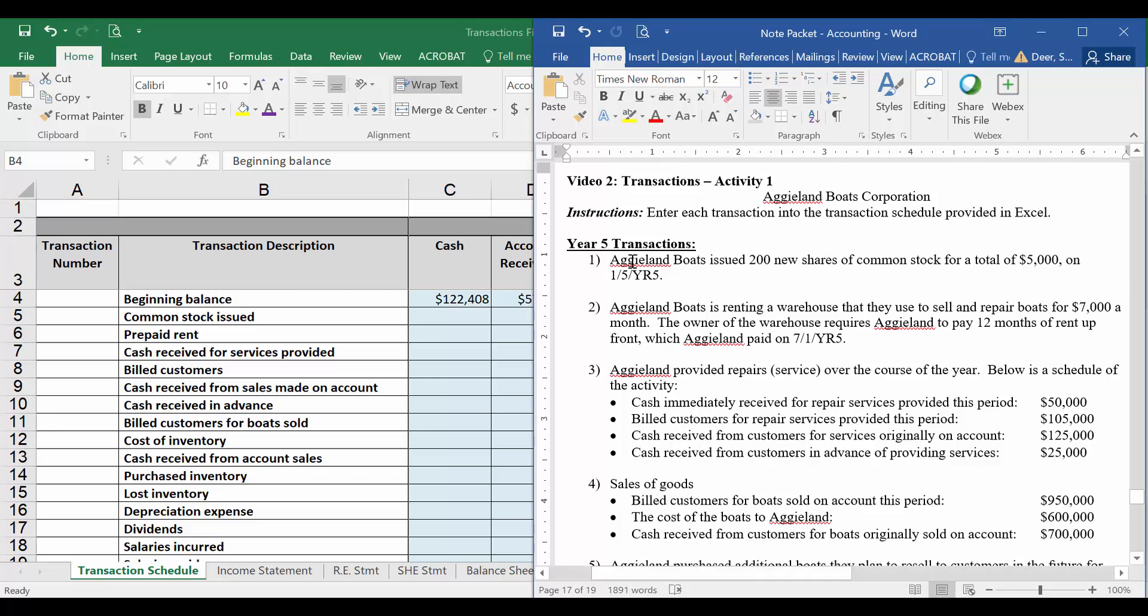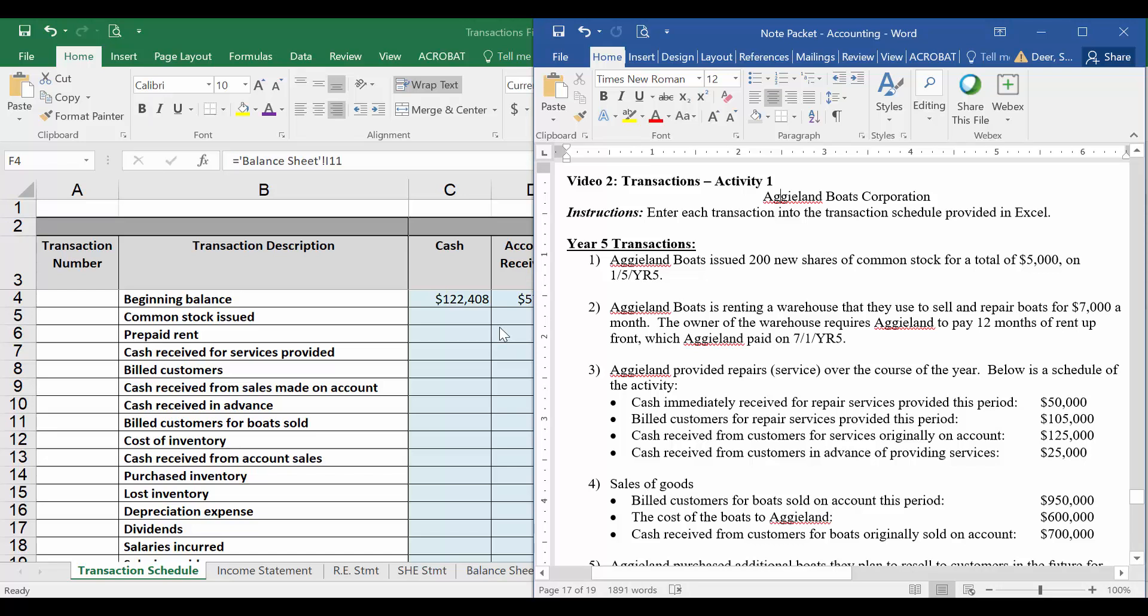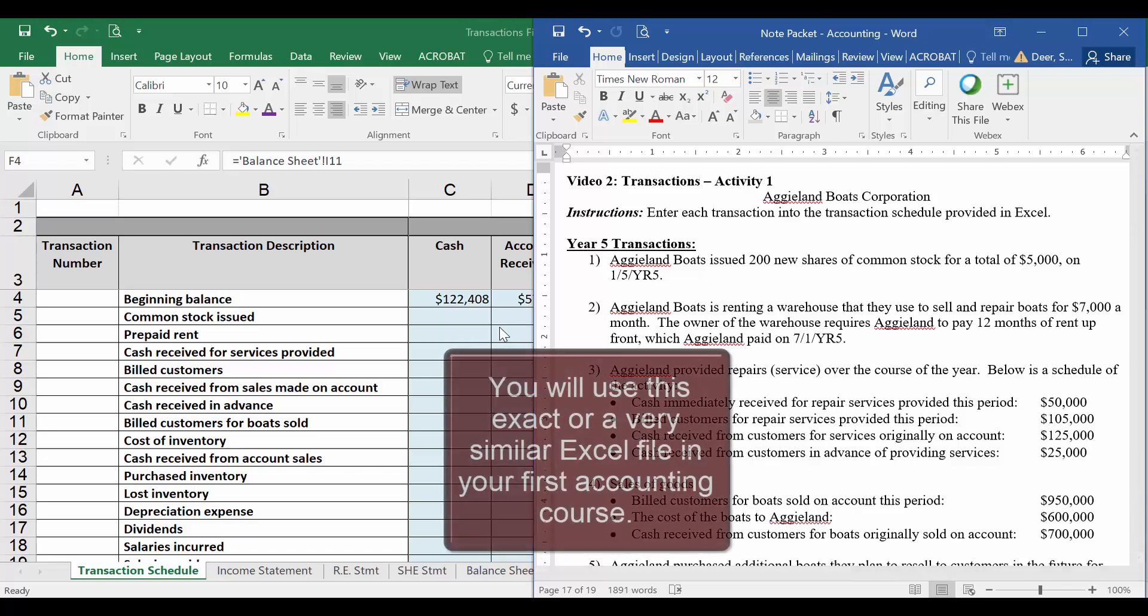We looked at this transaction in the Shareholders' Equity video where we issued new stock and divided it up between common stock and APIC. Here I didn't give you the par value versus the additional paid in capital, so we're going to put all of this in one account, a combined common stock and additional paid in capital account. So we want to put that transaction in your Excel file. Let's get a little bit more familiar with your Excel file.